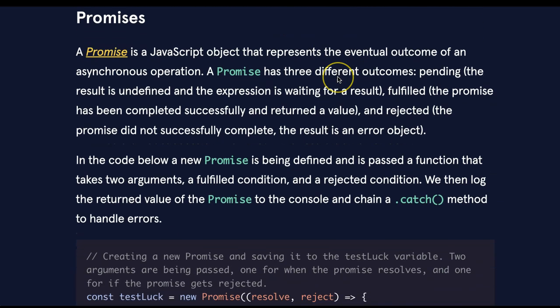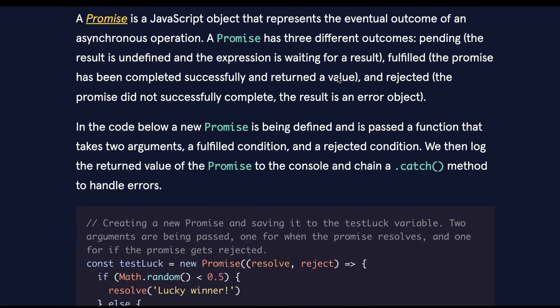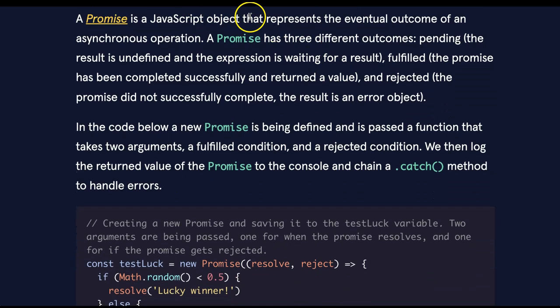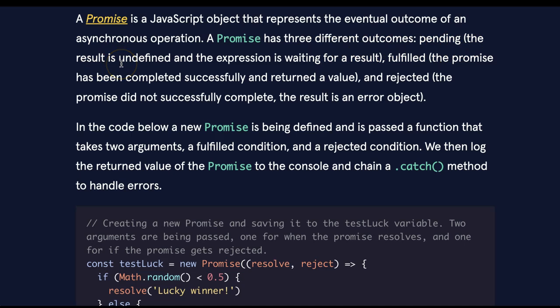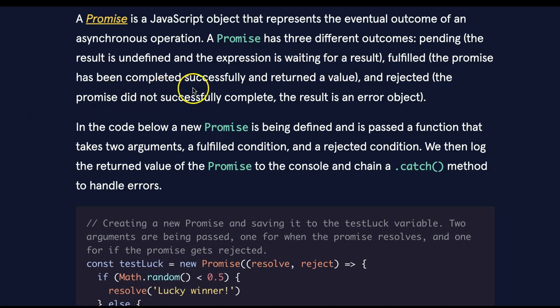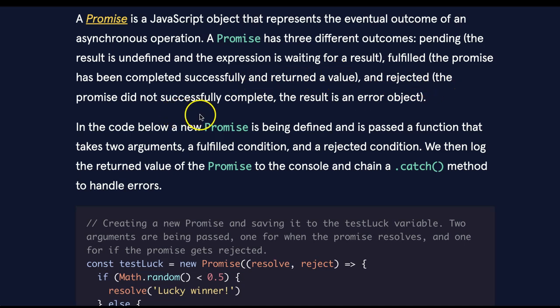Promises. A promise is a JavaScript object that represents the eventual outcome of an asynchronous operation. A promise has three different outcomes. Pending - the result is undefined and the expression is waiting for a result. Fulfilled - the promise has been completed successfully and returned a value. And rejected - the promise did not successfully complete. The result is an error object.